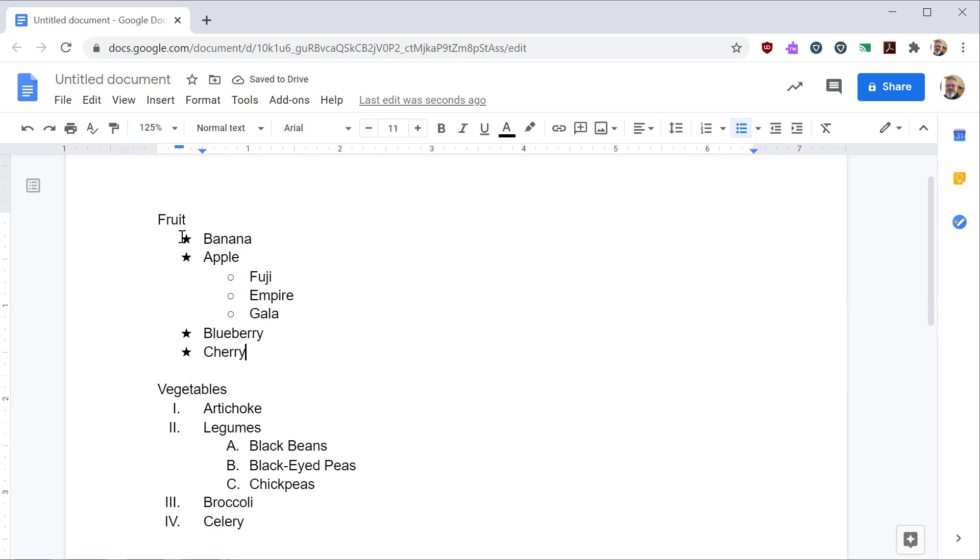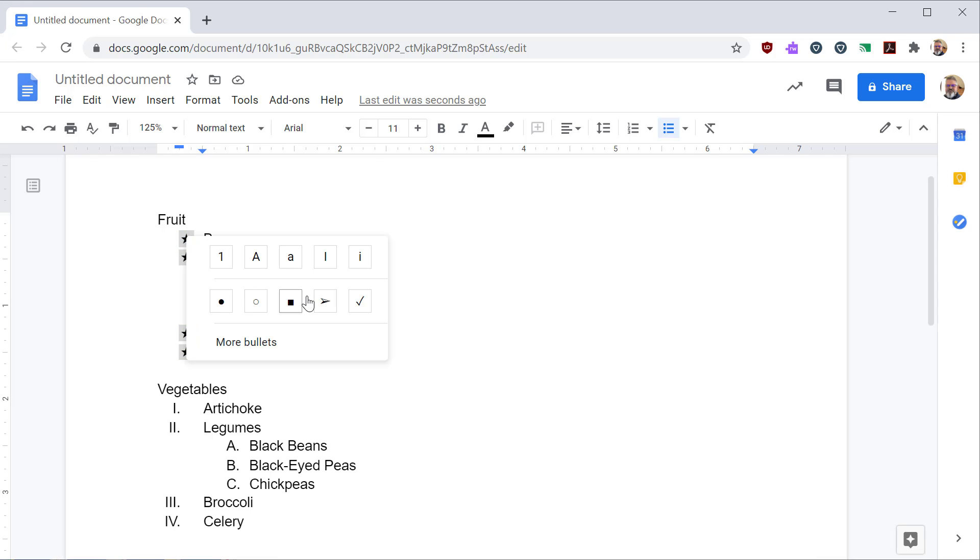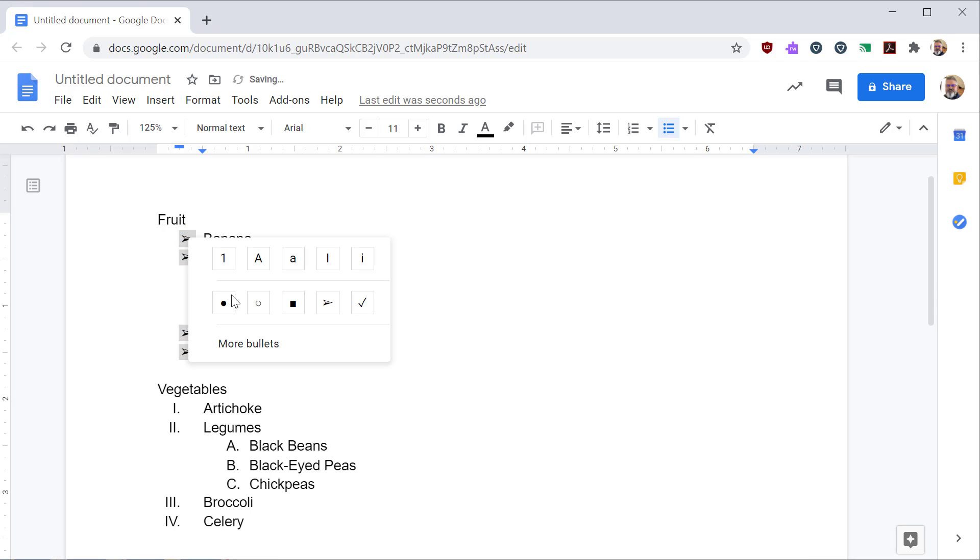Now, if you want something very specific, if you click on the bullet, and then right click, you can select a specific type of icon.